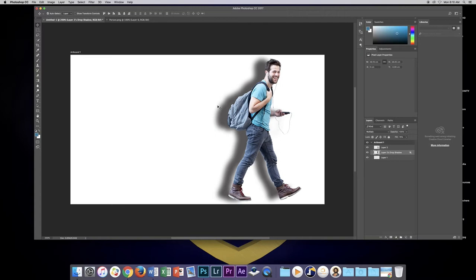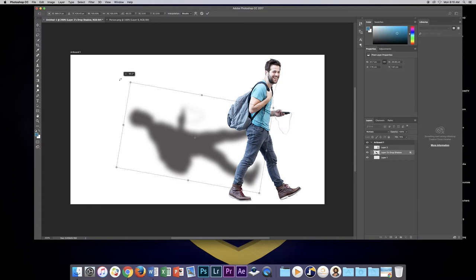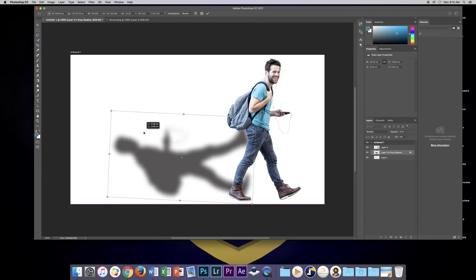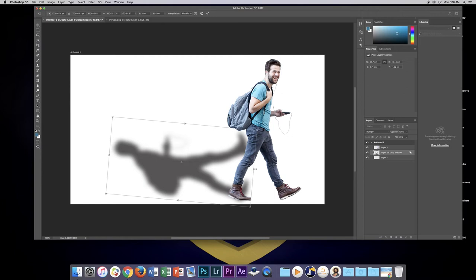Let's use command T to free transform this. Let's rotate it so that it's coming directly behind him and it's kind of going to be laying on the ground. Every photograph of yours will be different so it's just a matter of working with the free transform controls and getting what you want. I might just squash him a little bit like that.